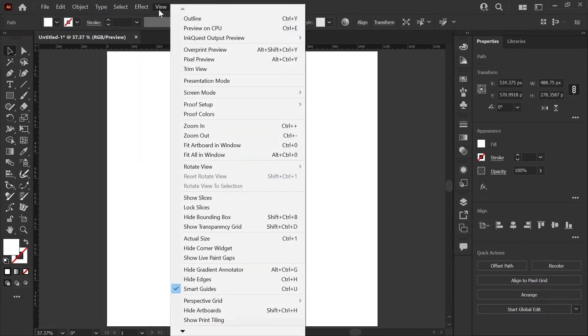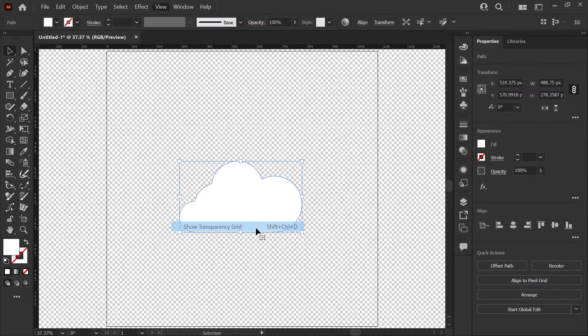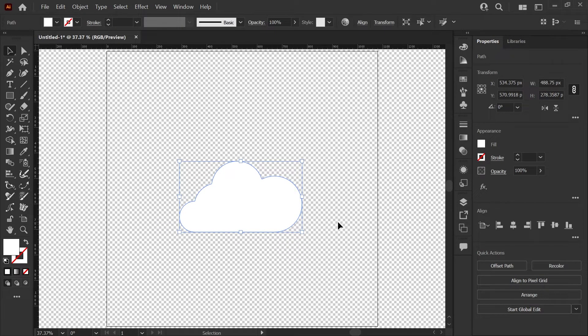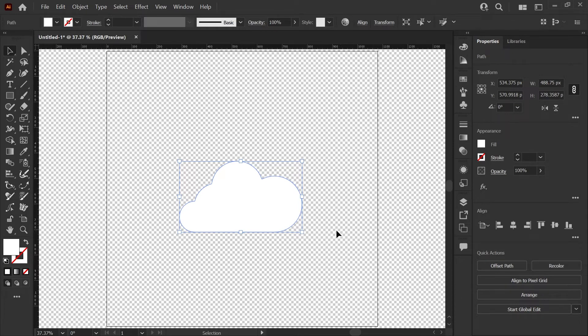If you go to your view menu, about halfway down, you'll find Show Transparency Grid. The shortcut for that is Control-Shift-D or Command-Shift-D on a Mac. Now you'll get this transparency grid pattern that you might be familiar with if you work in Photoshop.